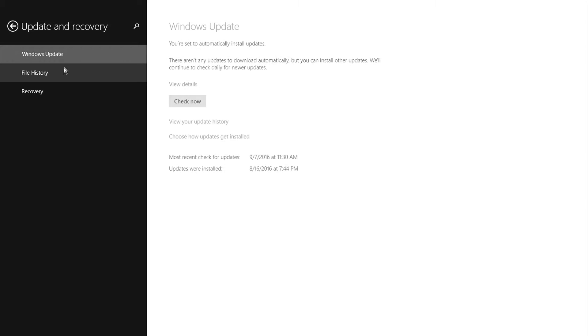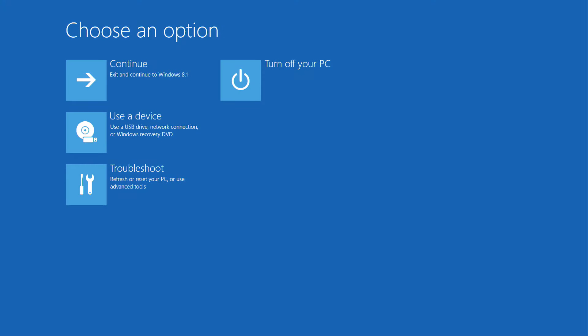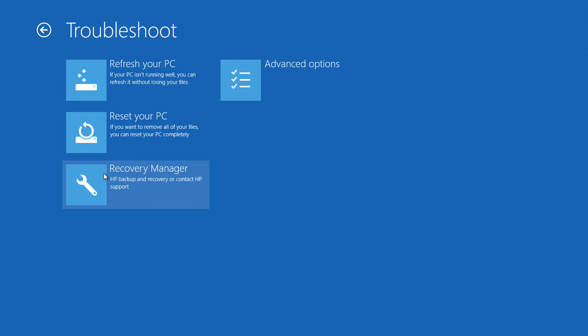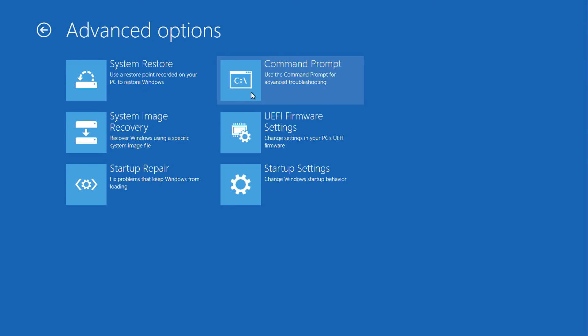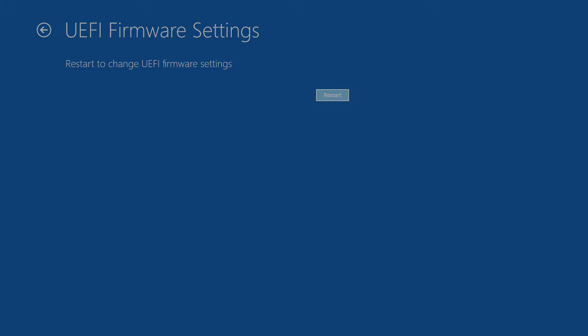Under advanced, give it a second. We go to troubleshooting. We're trying to get to the BIOS. Advanced options, click UEFI firmware settings.